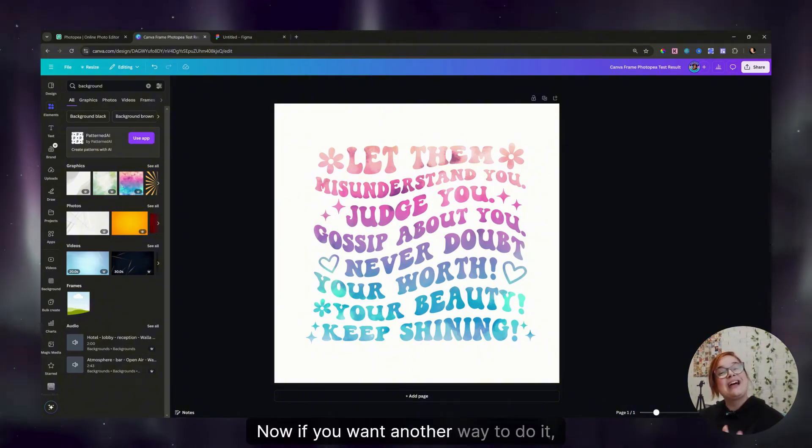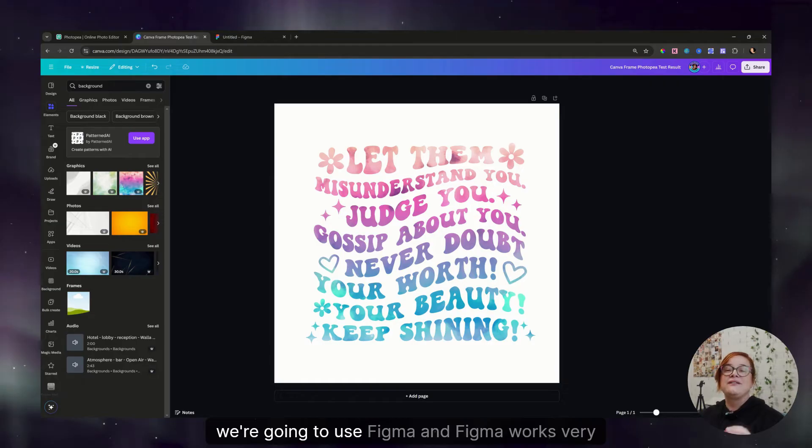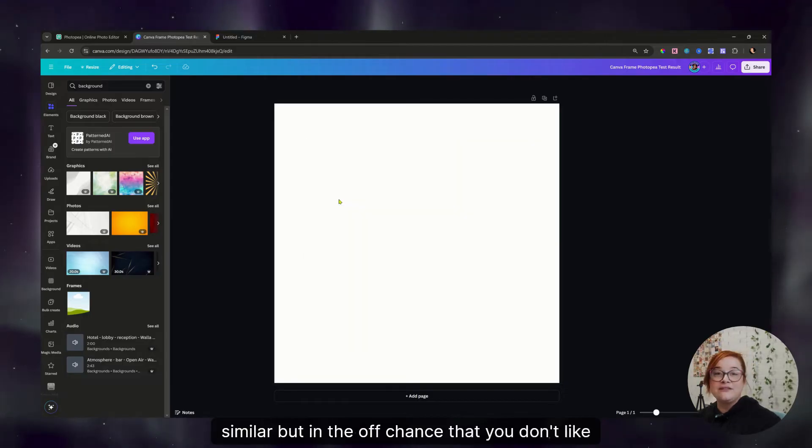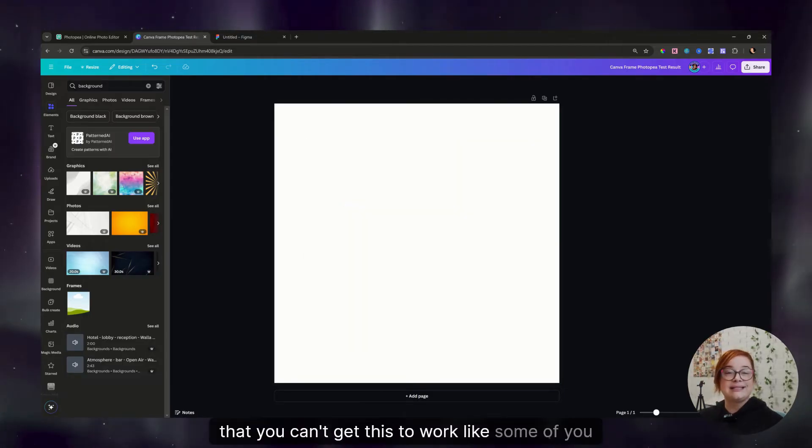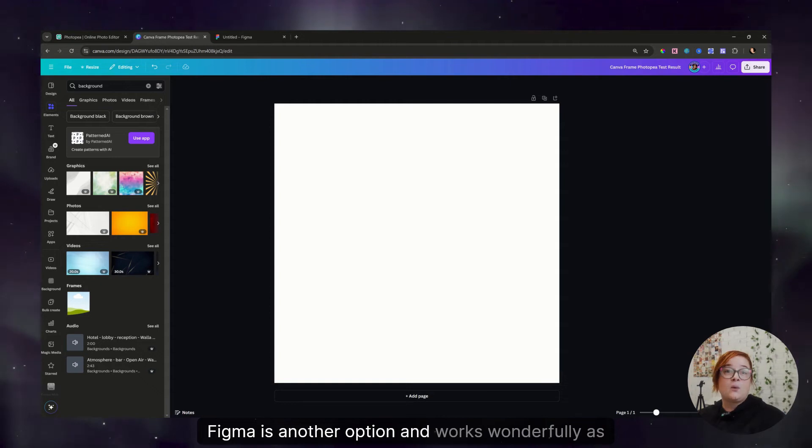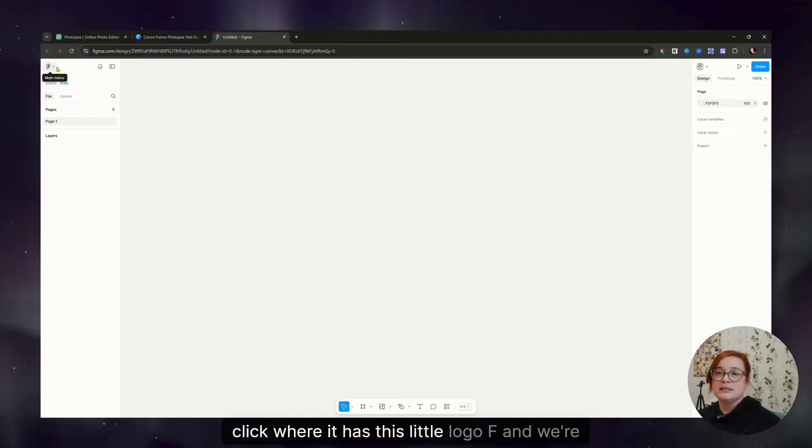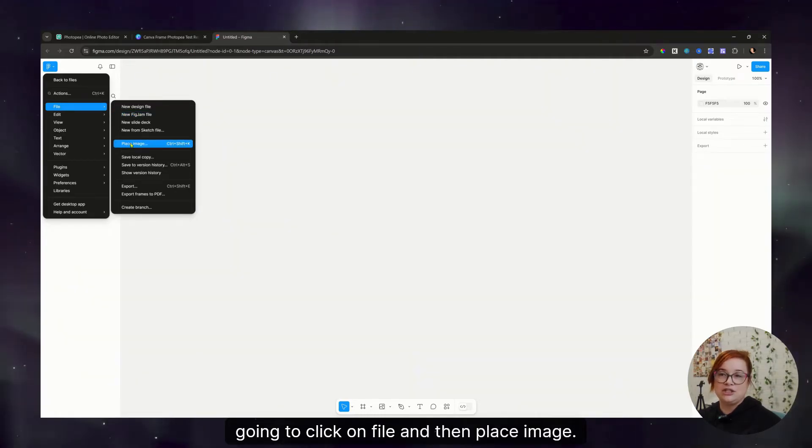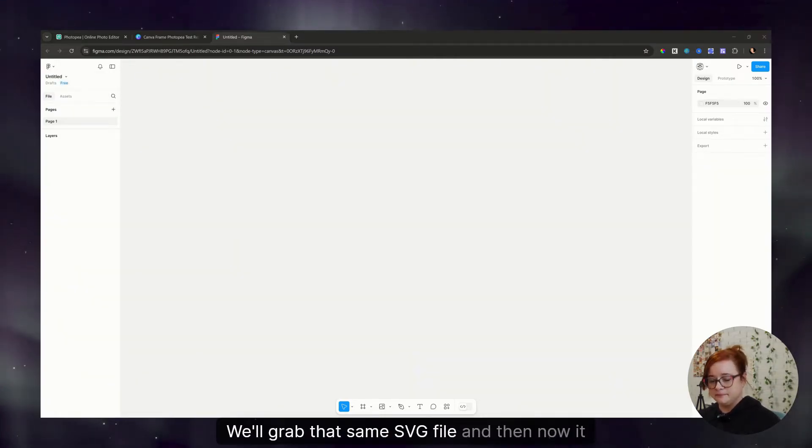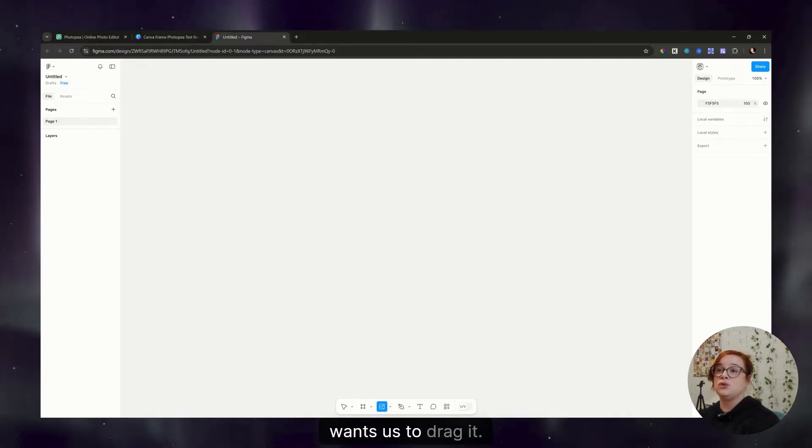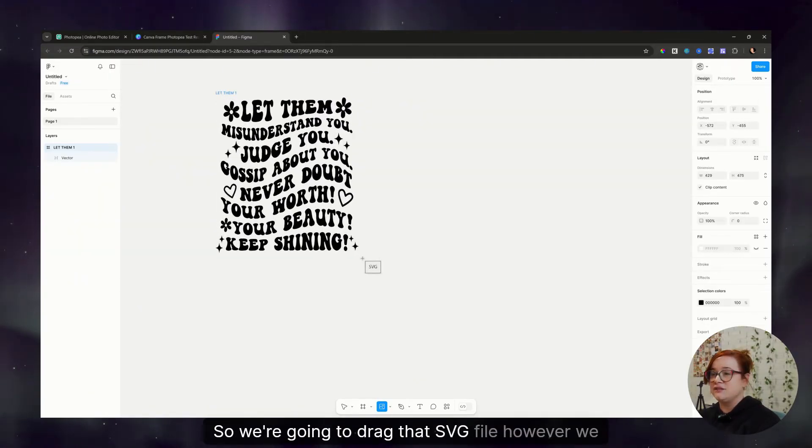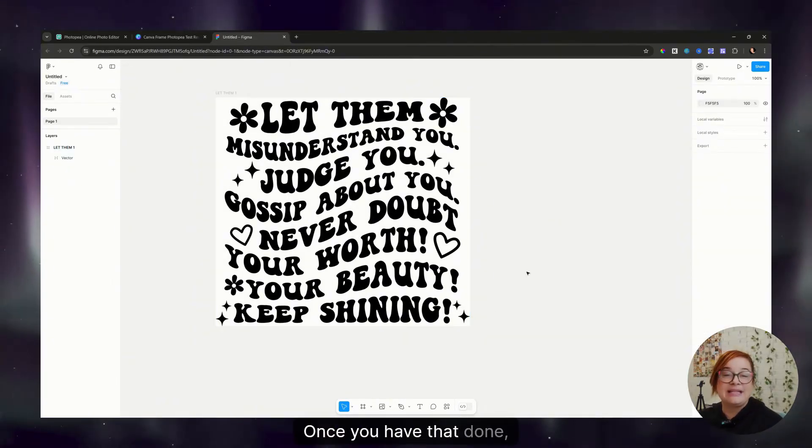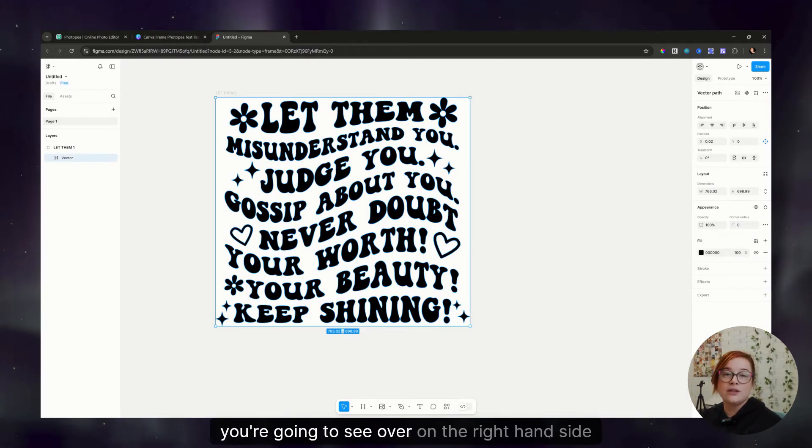Now, if you want another way to do it, we're going to use Figma. And Figma works very similar, but in the off chance that you don't like Photopea, that you can't get this to work like some of you couldn't, Figma is another option and works wonderfully as well. So we're in Figma now. And what I want to do is click where it has this little logo F and we're going to click on file and then place image. We'll grab that same SVG file. And then now it wants us to drag it. So we're going to drag that SVG file however we want it. There we go.